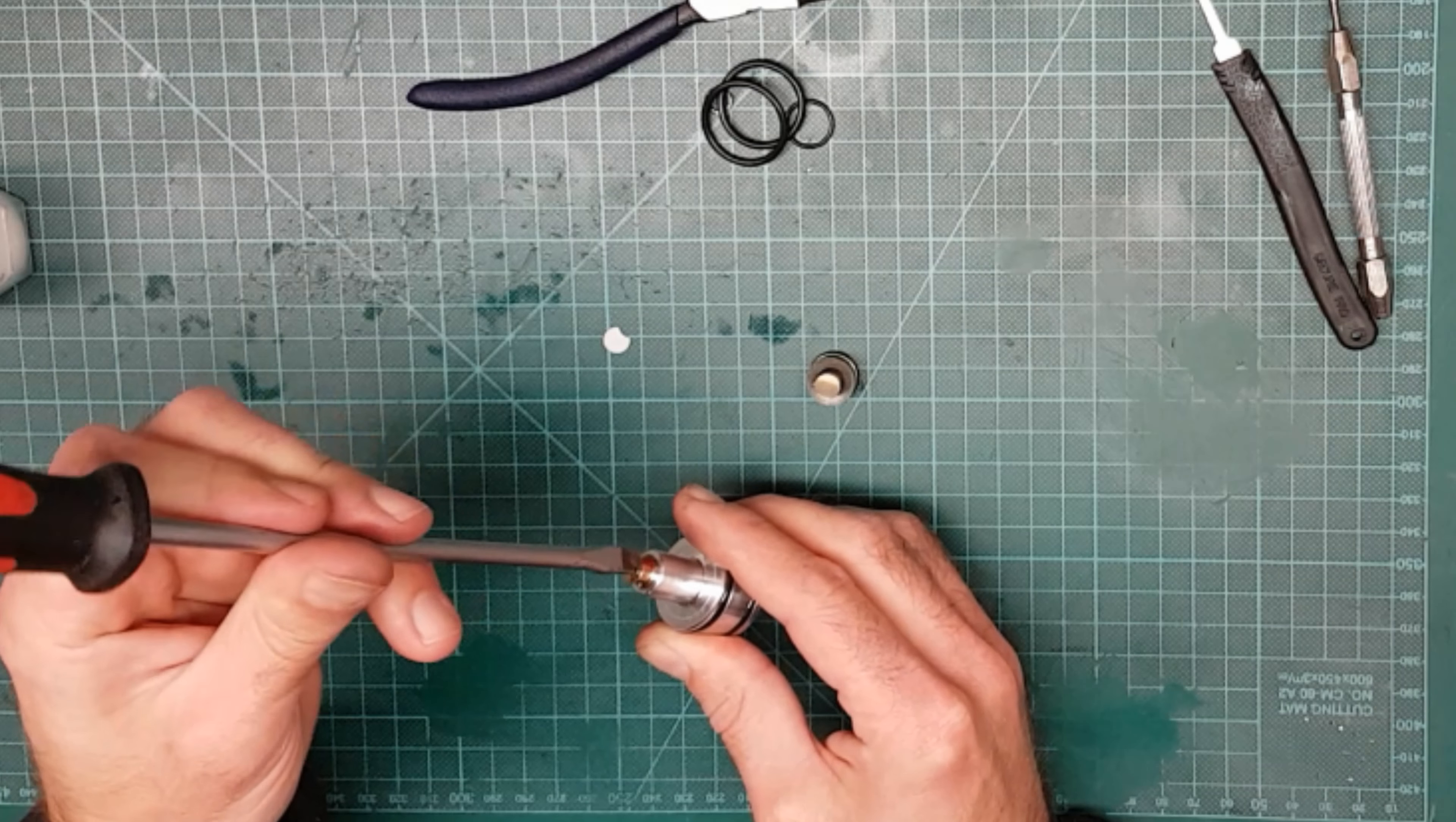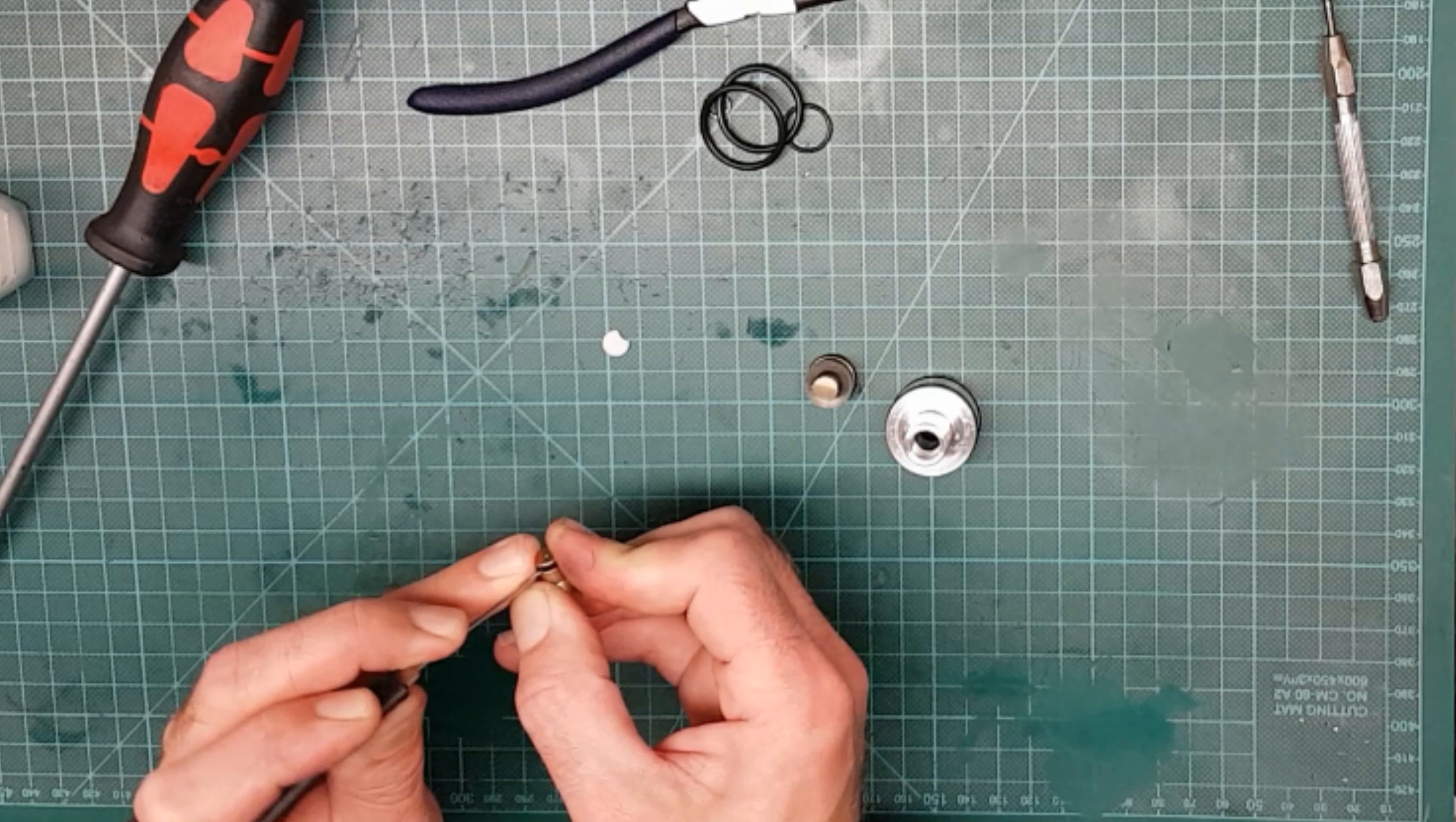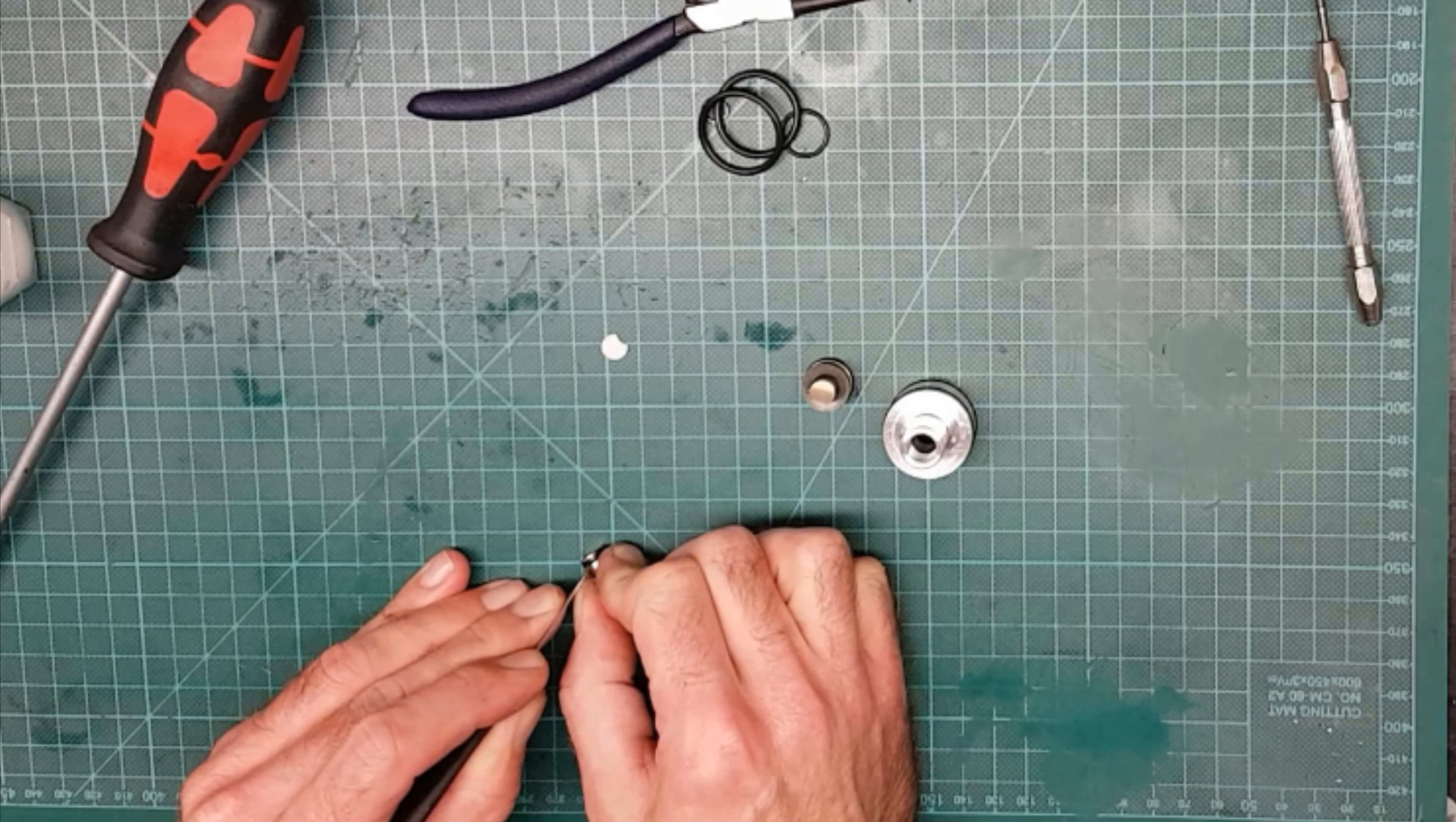So, that just unscrews. There's an O-ring on there, and I'm going to replace that one as well. There's another brittle O-ring, which is why it's being difficult to remove.